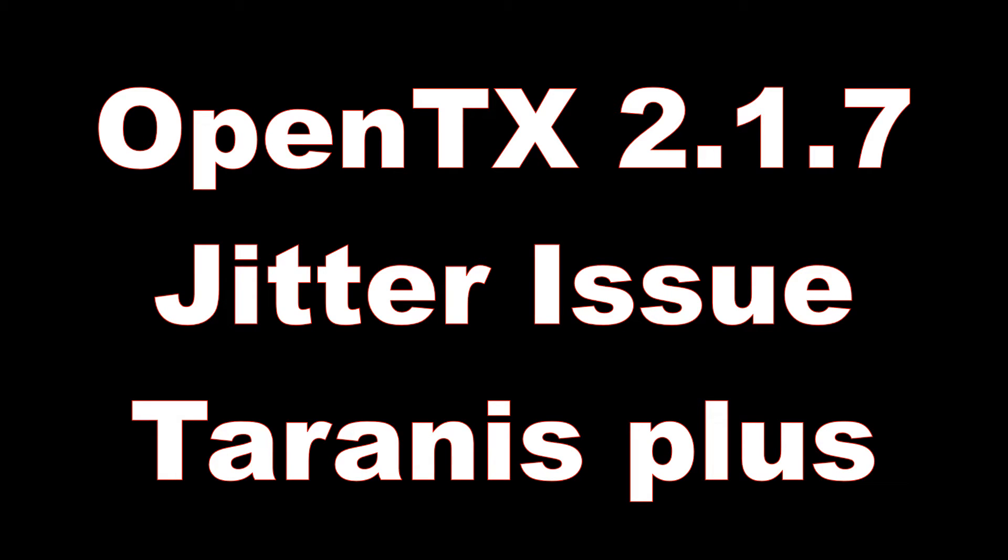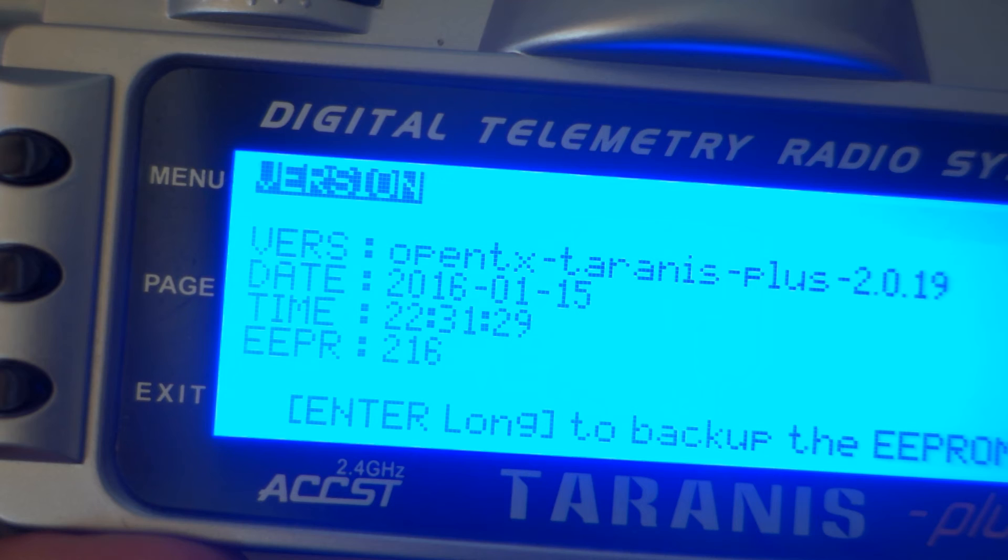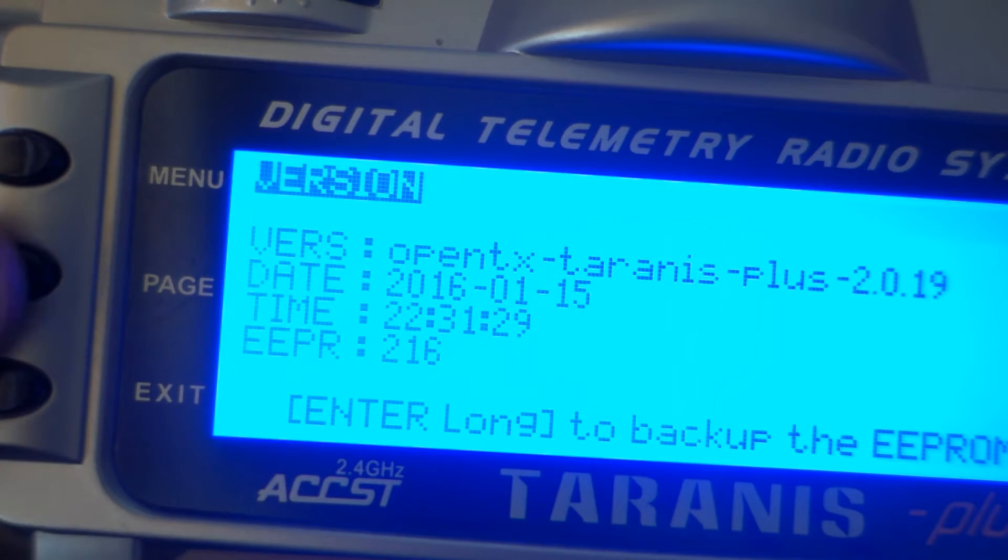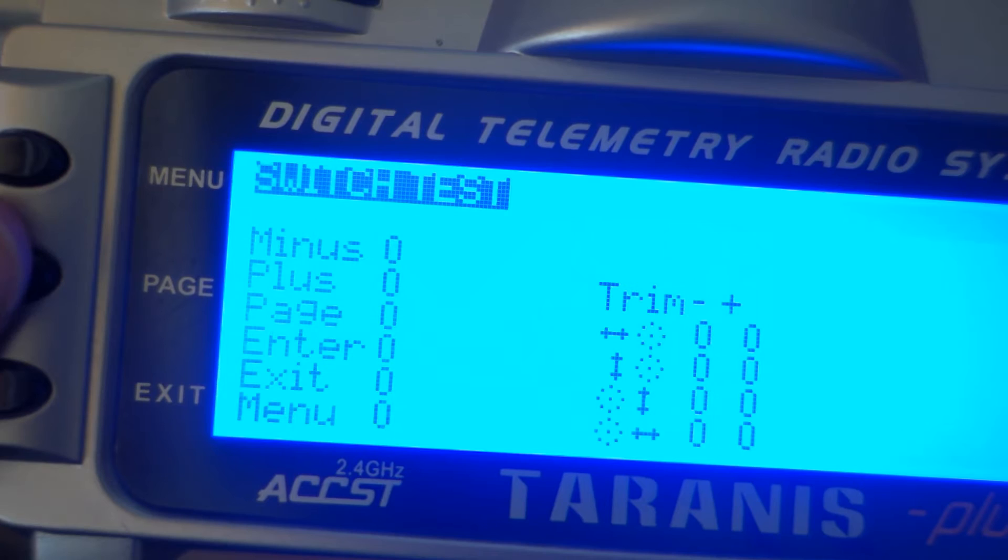This video demonstrates the jitter issue affecting OpenTX 2.17 on the Taranis Plus. Let's take a look at OpenTX 2019 for comparison.